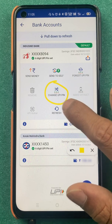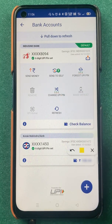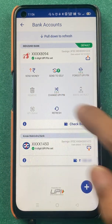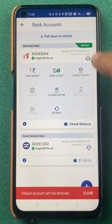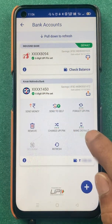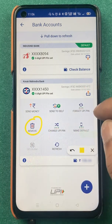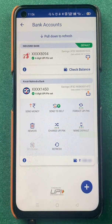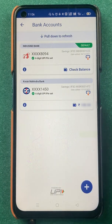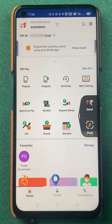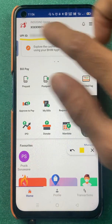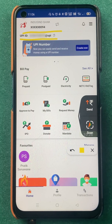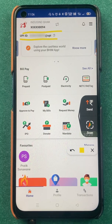You also have a 'Remove' option for bank accounts. Note that the default account cannot be removed — the remove button won't be highlighted. If you open a non-default account, you will see the remove option available. These are the basic steps to check your UPI ID, set a default account, change your UPI PIN, check your balance, and remove a bank account.